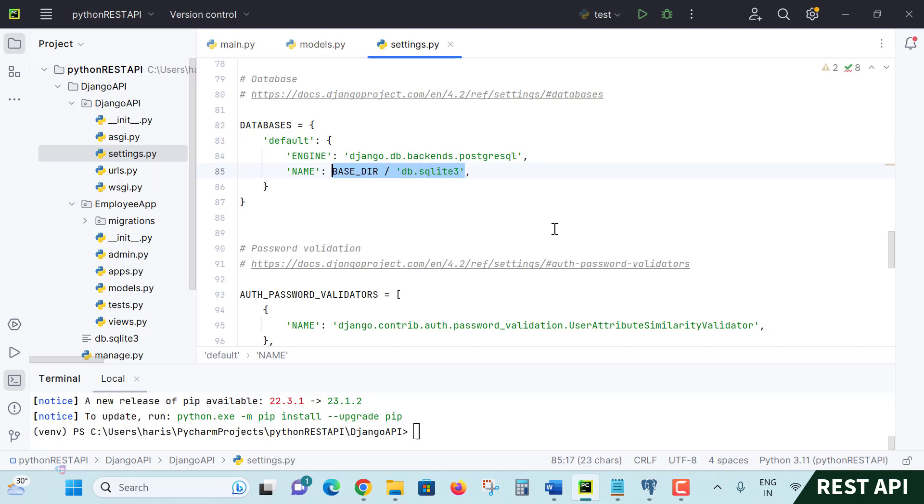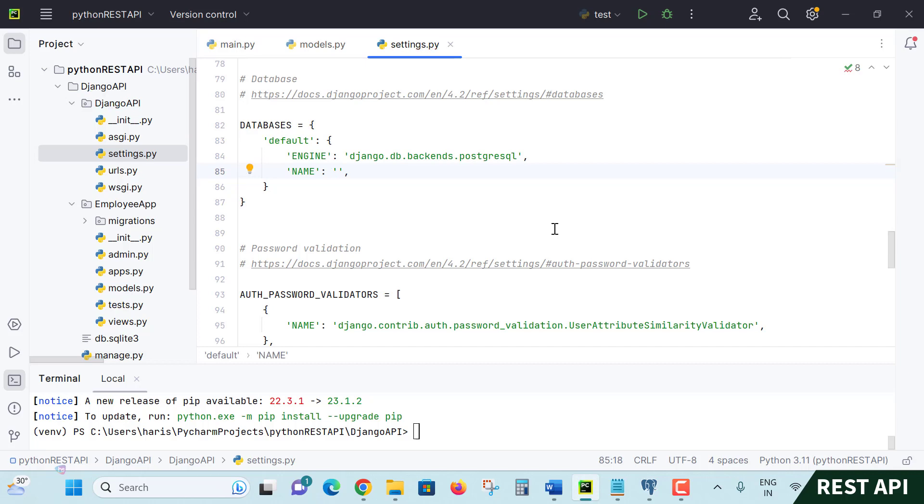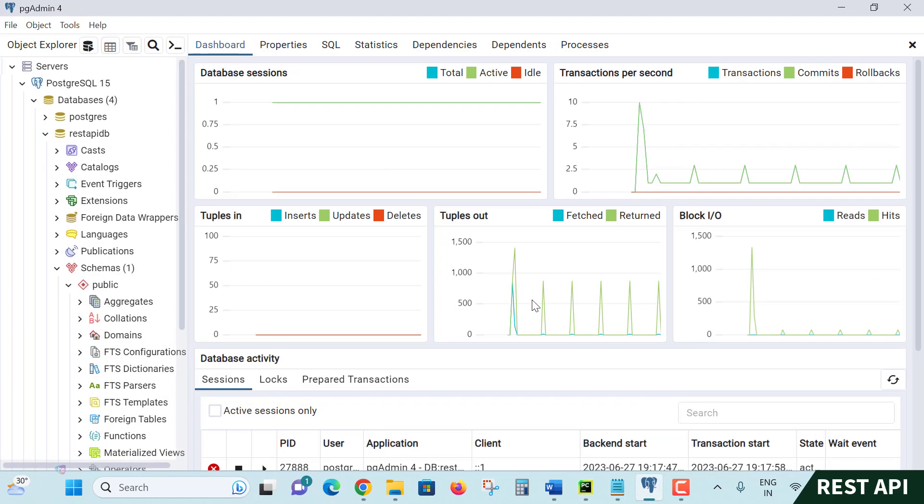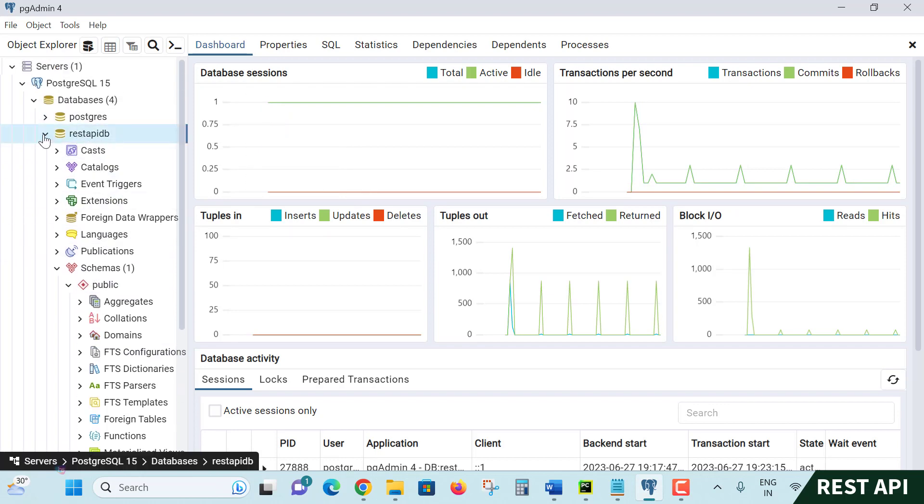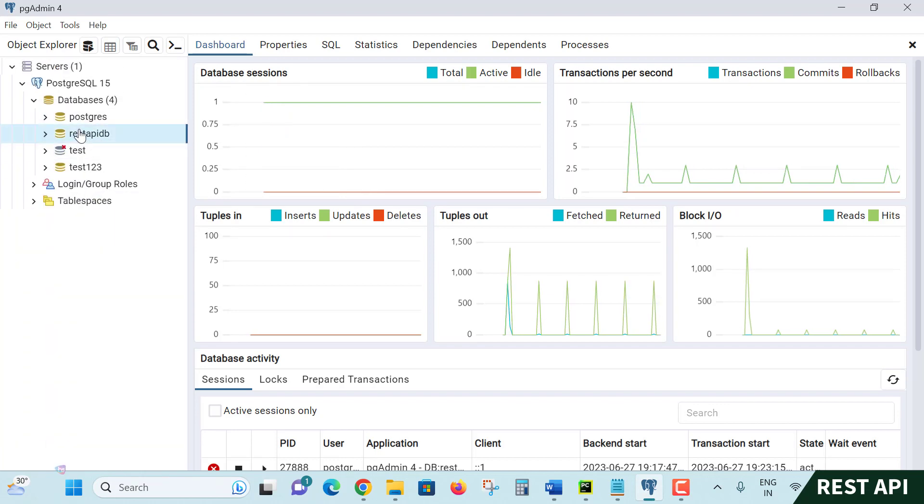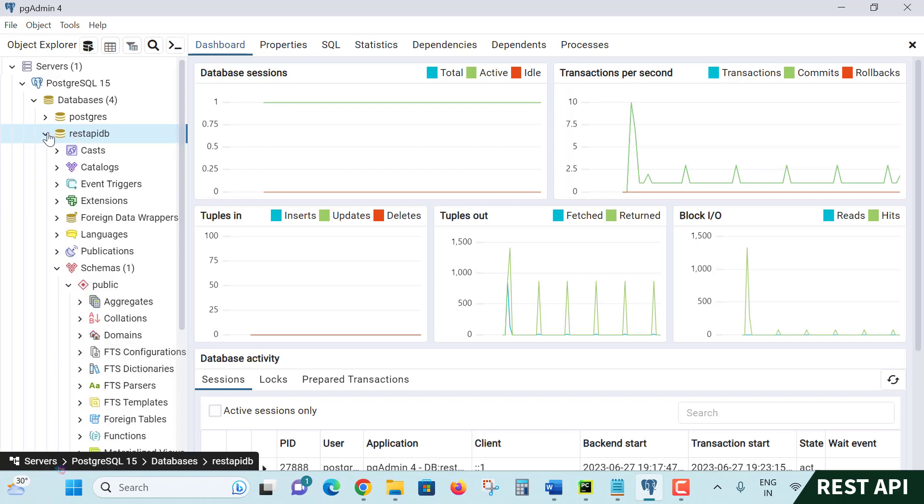Name of the database - what is the name of the database you placed? I placed 'rest api db'. Put it in single quotes. You may check it once if your pgAdmin is open. Let's check - here, 'rest api db' is my database name. This is the database, perfect.